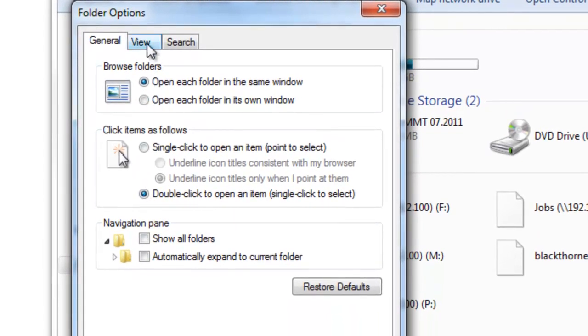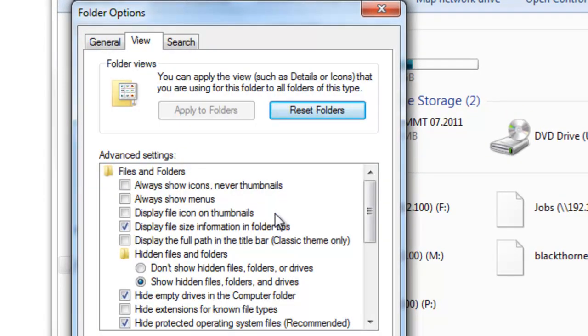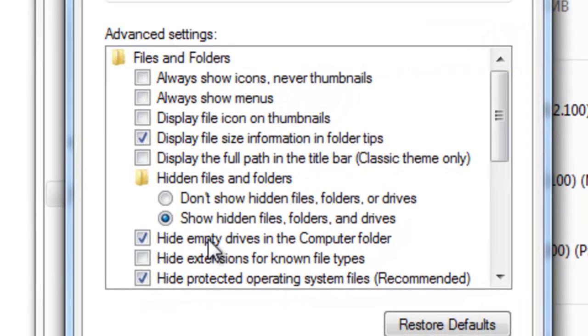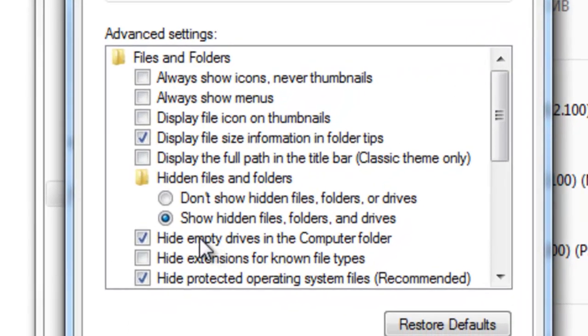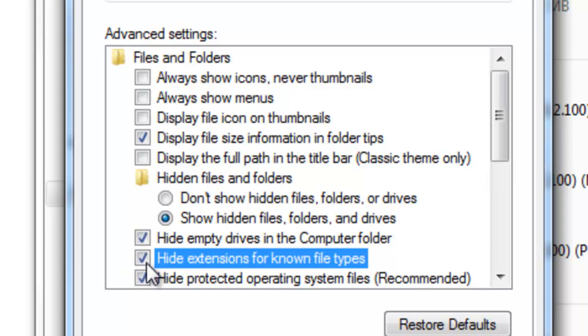Under the View tab at the top, you want to scroll down to this section in the Advanced Settings tab that says Hide Extensions for Known File Types and you want to uncheck it.